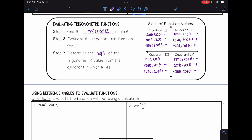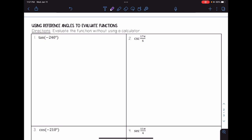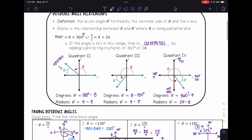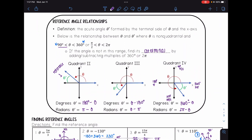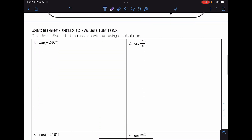Let's evaluate some trig functions without using a calculator. The first example is tangent of negative 240 degrees. My first step is to find the reference angle. Since negative 240 is a negative angle, I need to find its coterminal angle first by adding 360 degrees.